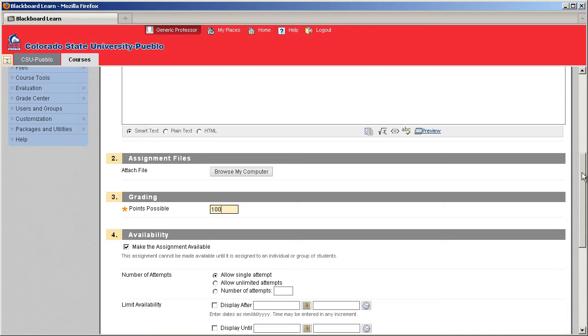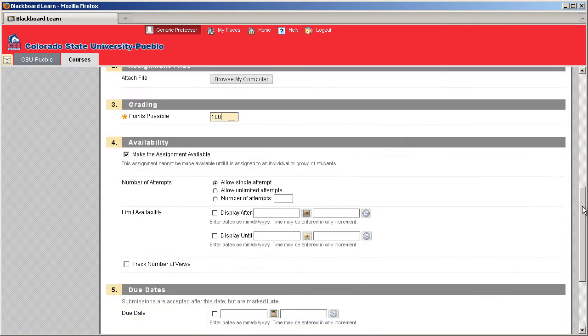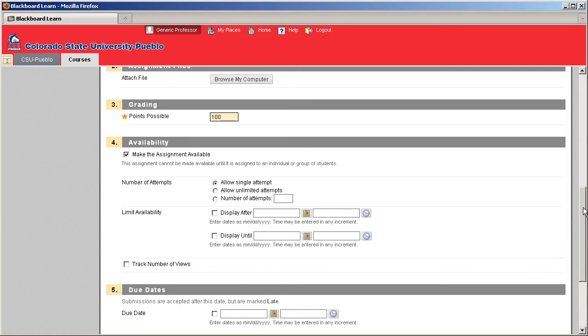And finally, under Availability, you'll have a few options: the number of attempts that students are allowed to take, the availability of this item, and the ability to track the number of views.